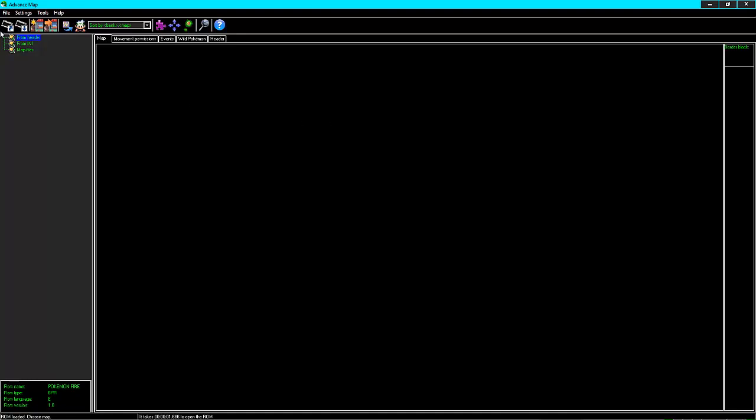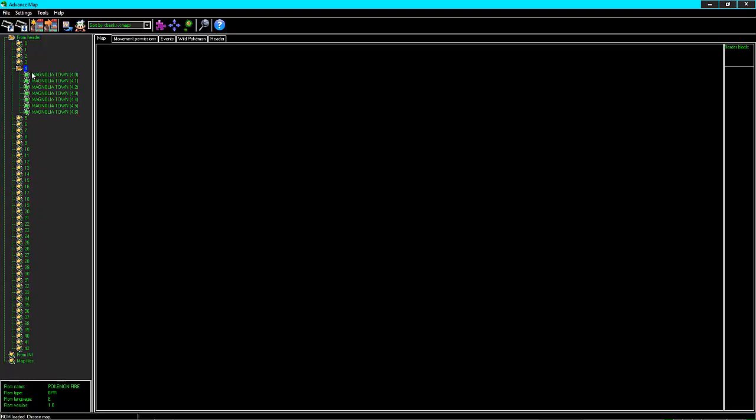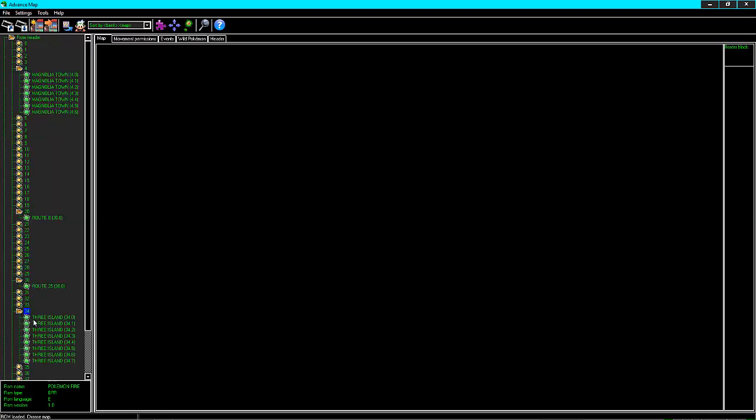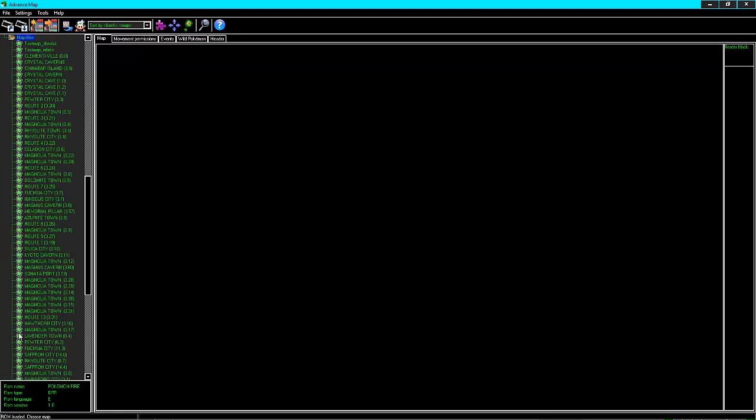So once you get your ROM, you go in the file, open it up like I just showed you, and you can go into From Header, and this is where all your map files will be. You have, well I have mine in here already, but this would be the first town Little Root. We would have Route 8, Route 25, 3 Island, you know, just your commonplace stuff that the game comes with.